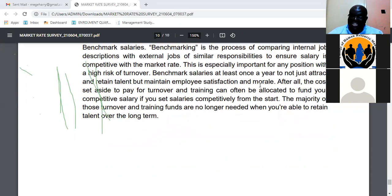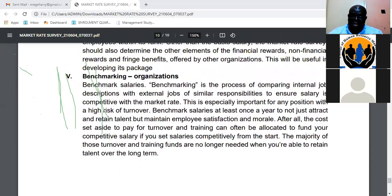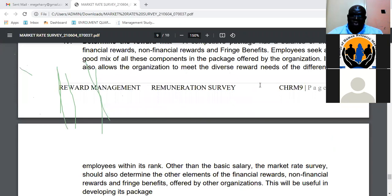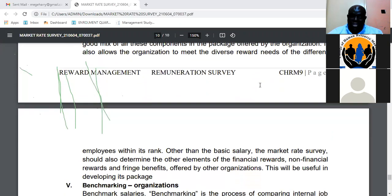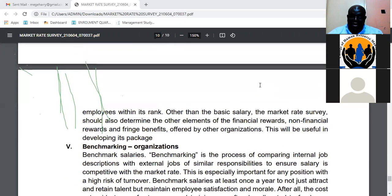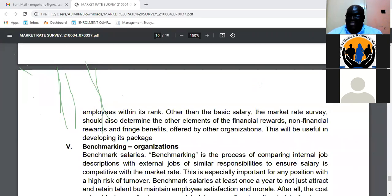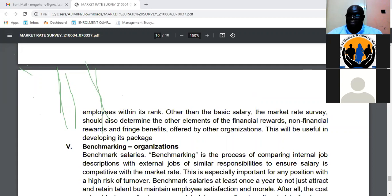That, in a nutshell, is the topic on establishing competitive market rates — how to carry out a market rate survey and use that information to determine the remuneration you will give your employees.